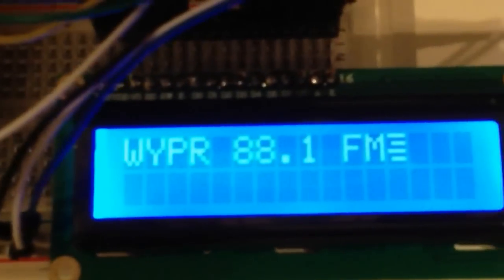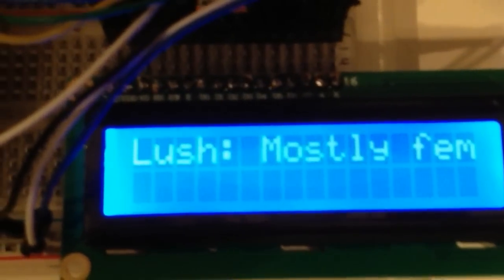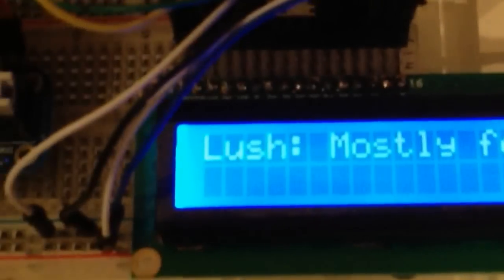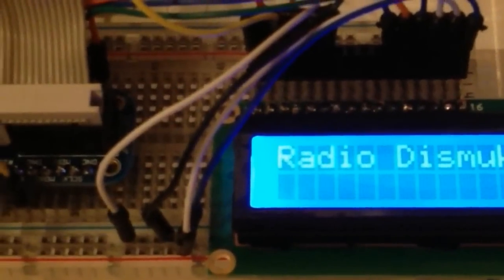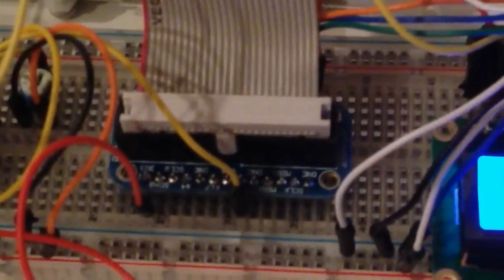There's a little push button over here. It's really hard to see, but if you just hit it, it'll change through stations. Every time you hit it, it updates the station name. It's way simple.